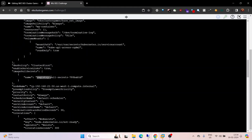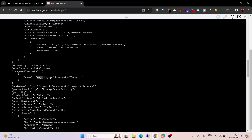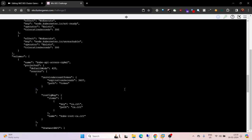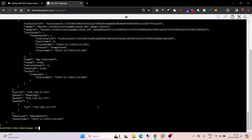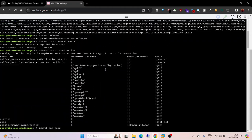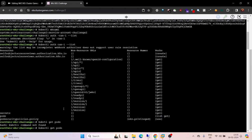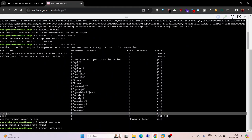You can see there's something named imagePullSecrets with the name of the secret. Let's copy this. Since we already have permission to read secrets with get permission, let me try to read the secret.